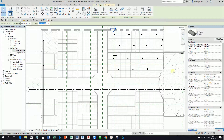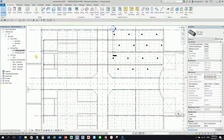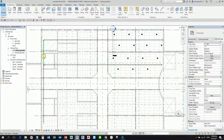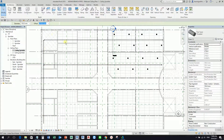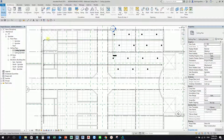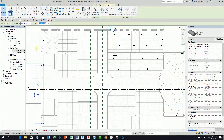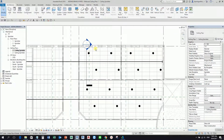You'll notice the type is now 'Fire Protection Wet.' If I select another connected pipe, it will also change to 'Fire Protection Wet' — no need to change them one by one. As long as they are properly connected, the system type will propagate to all connected pipes.